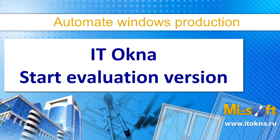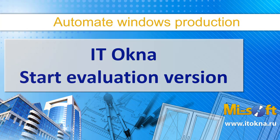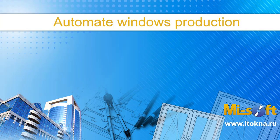Hello. Today I want to show how to run an evaluation version of ITOKNA software.